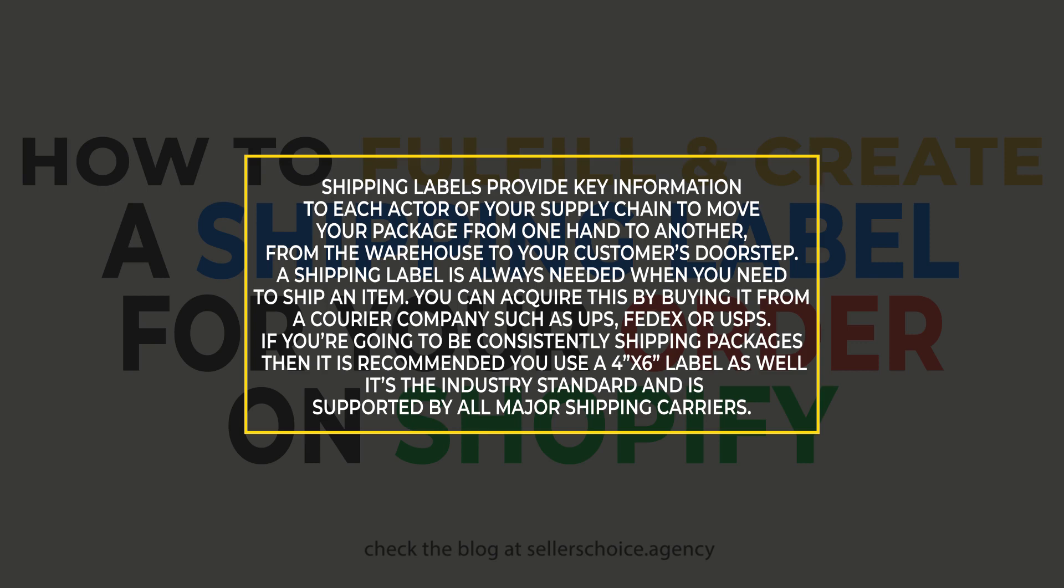A shipping label is always needed when you need to ship an item. You can acquire this by buying it from a courier company such as UPS, FedEx, or USPS.